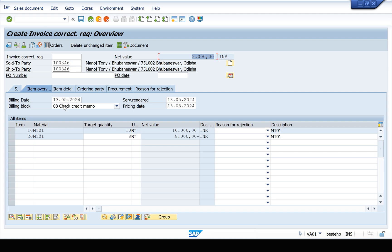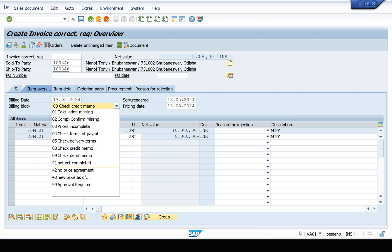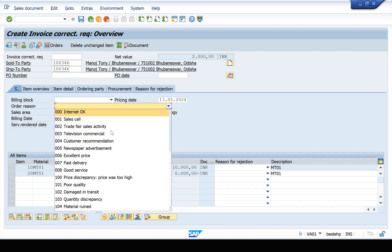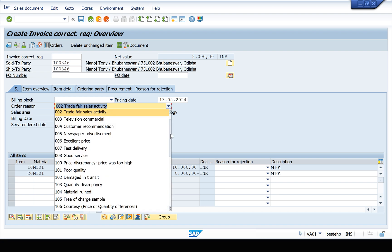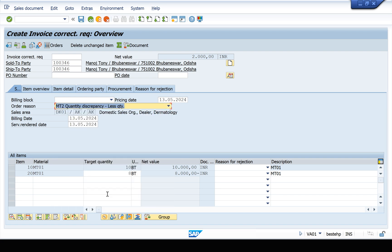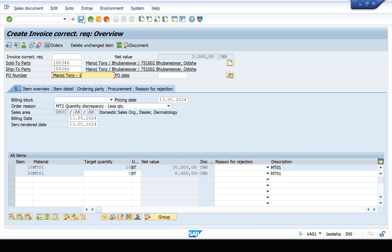The 2,000 is positive, so the customer account will be credited. Now we have to do two things: remove the billing block and give the order reason. Click on the Sales tab, then assign the order reason as 'Quantity Discrepancy - Less Quantity'. If you want to give a PO number, enter it, then save.